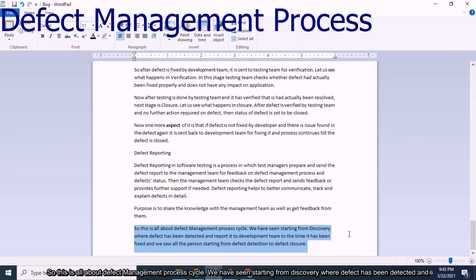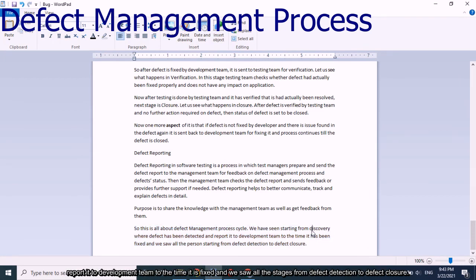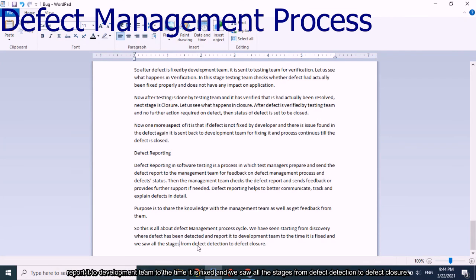This is all about the defect management process cycle. We have seen all stages starting from discovery, where the defect is detected and reported to the development team, through to the time it is fixed — covering all stages from defect detection to defect closure. Thank you.